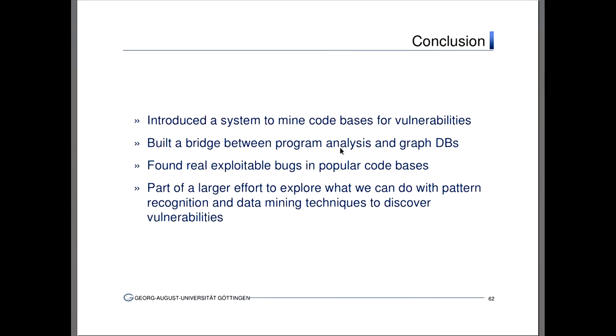In conclusion: I showed you a system to mine code bases for vulnerabilities. I've already built a bridge between program analysis and graph databases. On the long run, the larger effort is: can we have typical pattern recognition and data mining techniques discover vulnerabilities? This is one part of that. And finally, as I just said, we found real exploitable bugs — so it seems to work in some cases. Thanks.